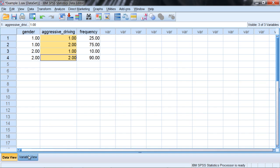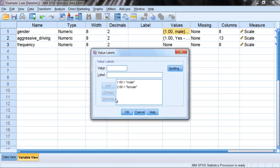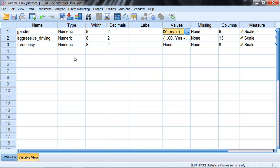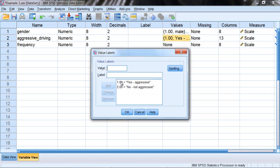I'll show you their values here by clicking on the variable view tab. If we go to gender, we can see that 1 is male and 2 is female. And then for aggressive driving, we have 1 is coded as yes, they engaged in aggressive driving, and a 2 is no, they did not.